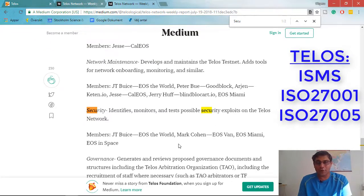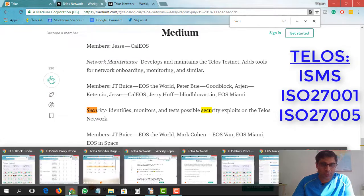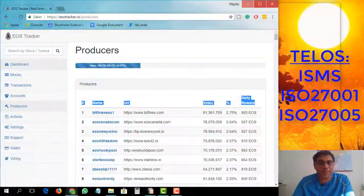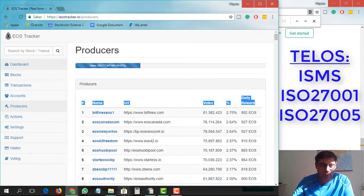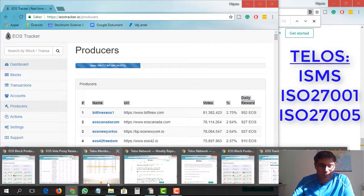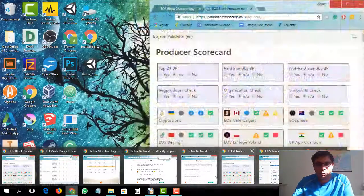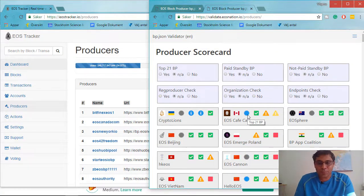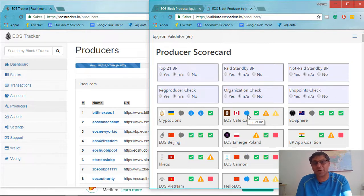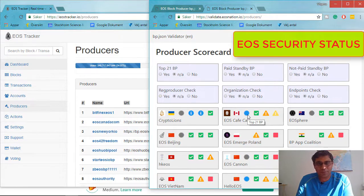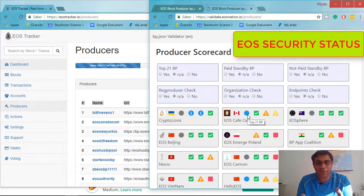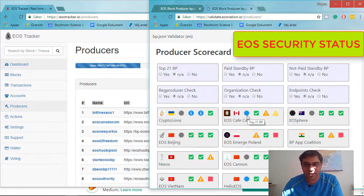Even if you look at the top 21 block producers in the EOS ecosystem today using the EOS tracker and the EOS nation validation website, you can see that the validation status of many block producers is either red or showing warnings. These top 21 block producers are not getting votes because they are good at security — they are getting votes because they have links, influence, and whale support.